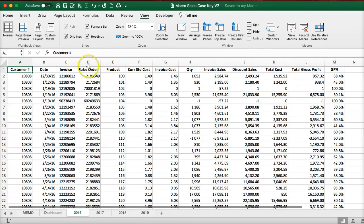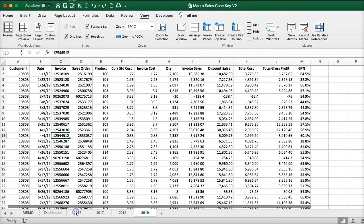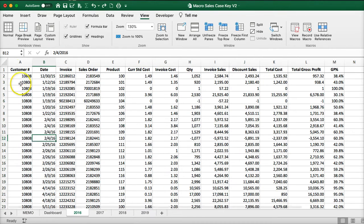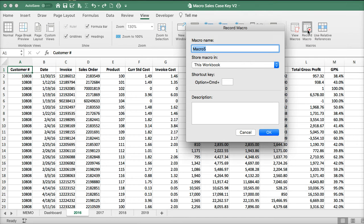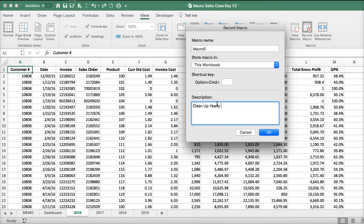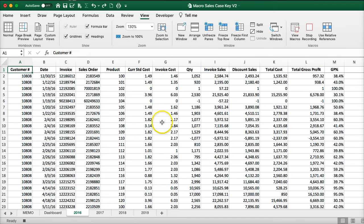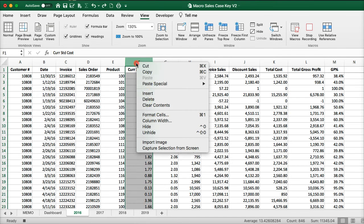Let me go to 2016 and put my cell in A1 to start with. I'm going to click on record macro, put in some data and a description, and then say okay. So the first thing I'm going to do is delete my columns.